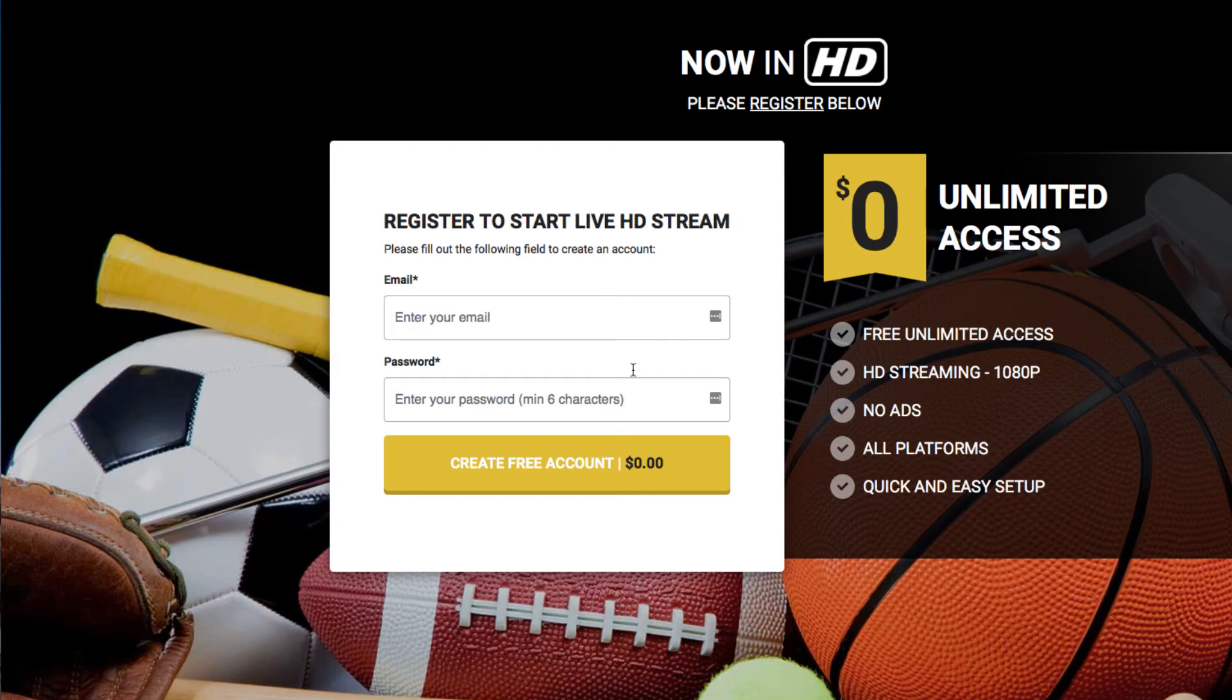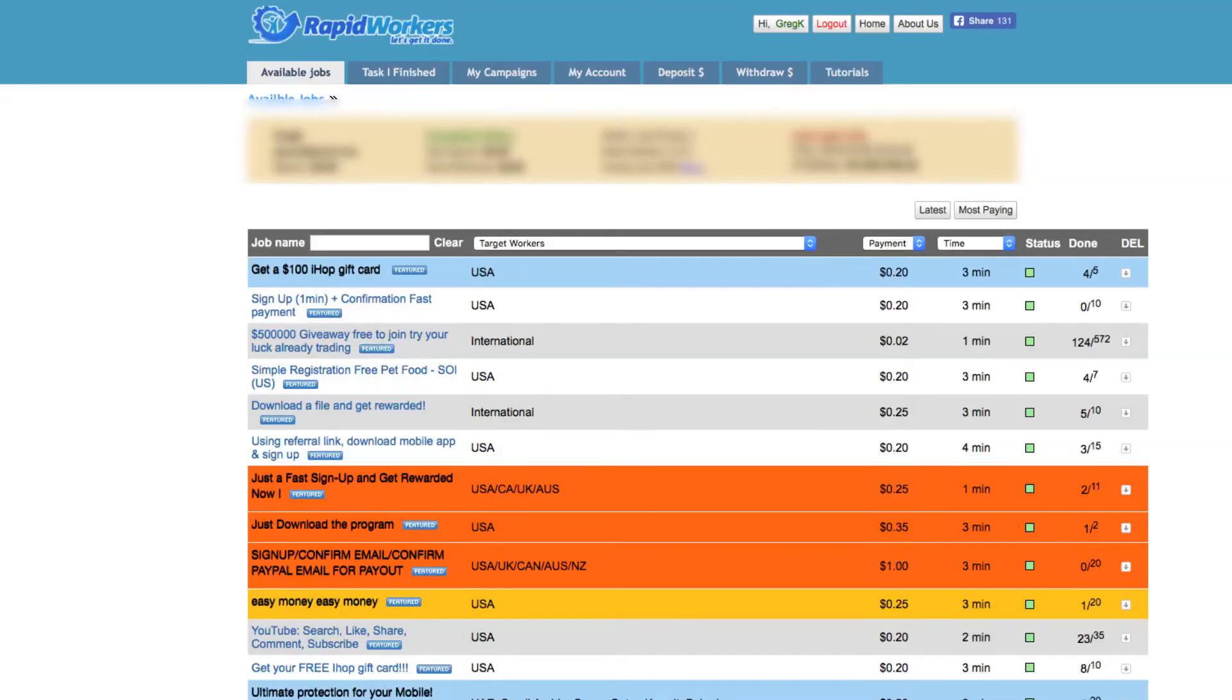So yeah, you're going to sign up for this, create a free account - who knows what happens next. I'm sure it's just junk, junk, junk, junk.